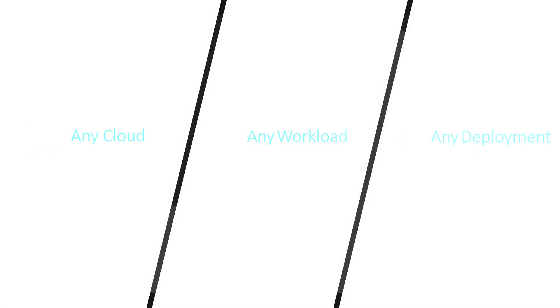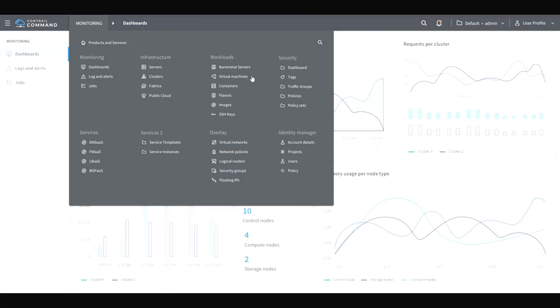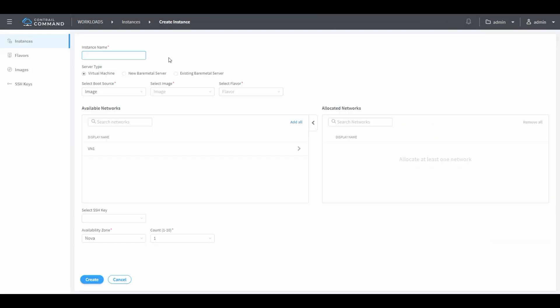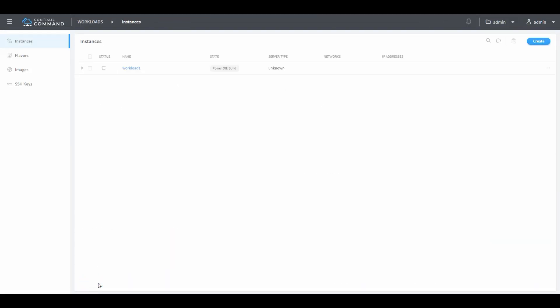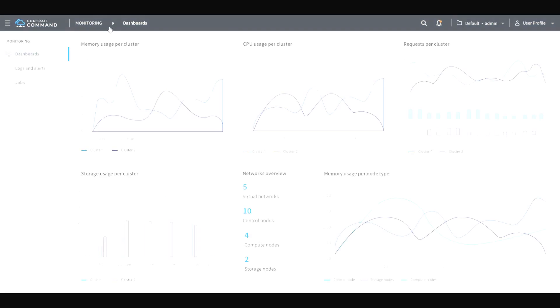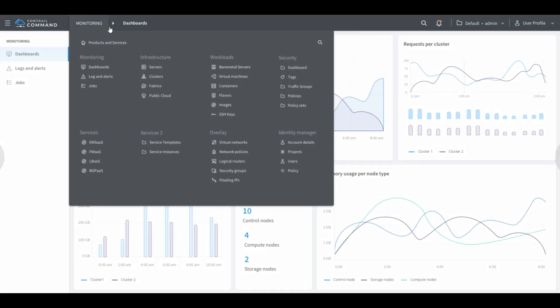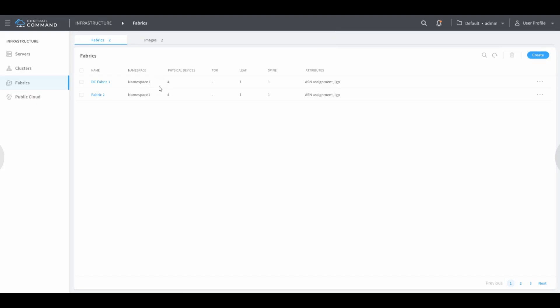You can create and launch your workloads in a few clicks. You can discover and manage your physical data center fabrics as well.